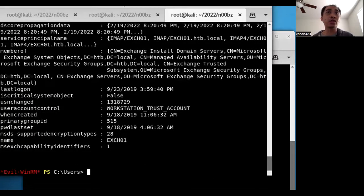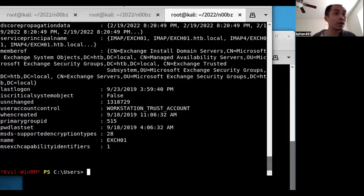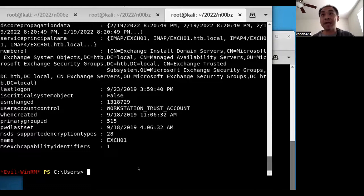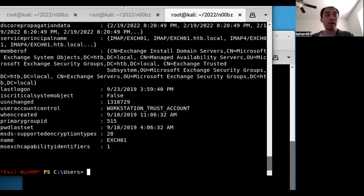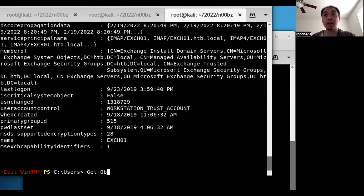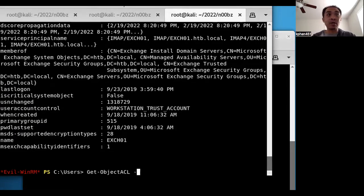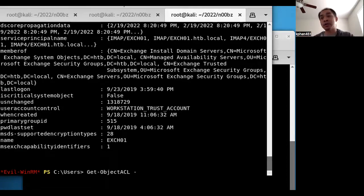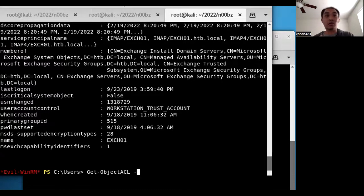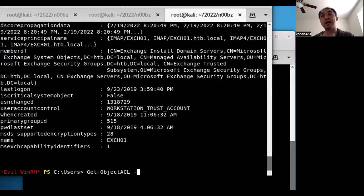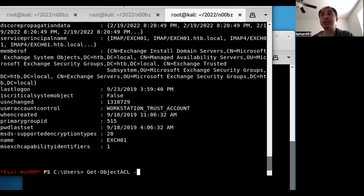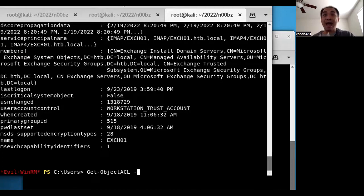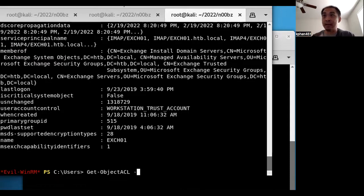So the next command that I wanted to show, let me try to pull up my reference here really quick, is get-objectACL. So my previous enumeration, the scenario here is I know there's two users, there's a Dave user and a Nathan user, and so now I'm going to try to enumerate more information about those users to see what privileges and rights they have on the Active Directory domain.